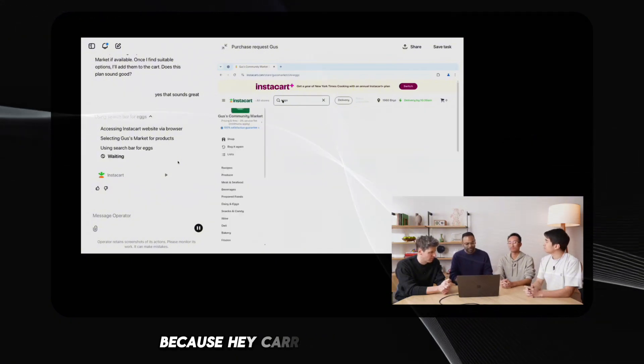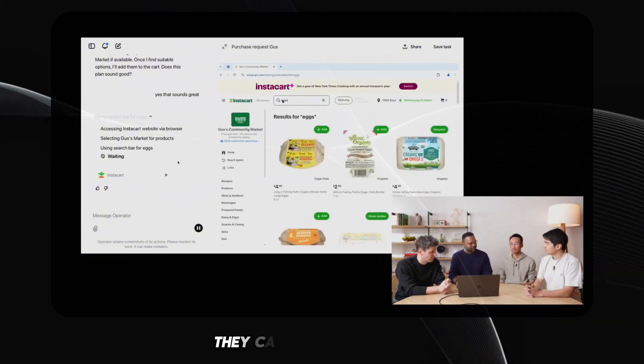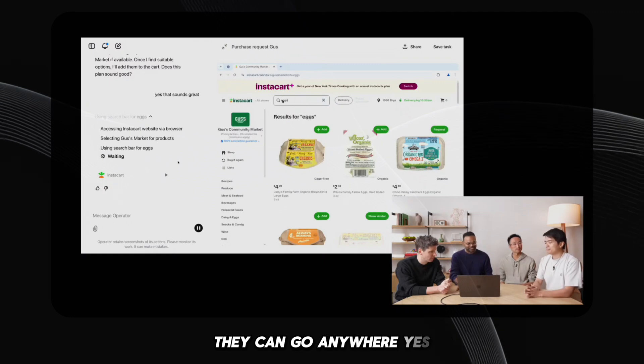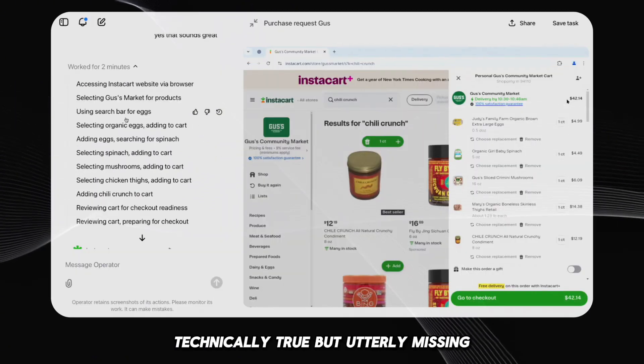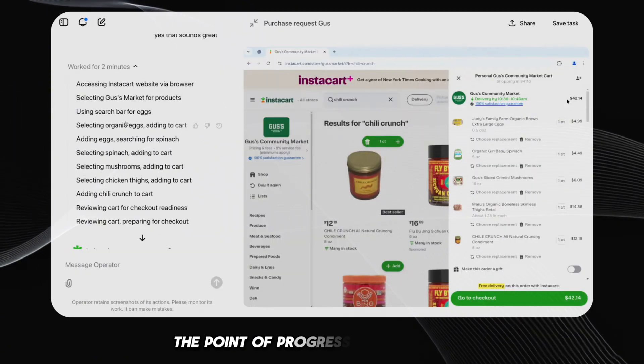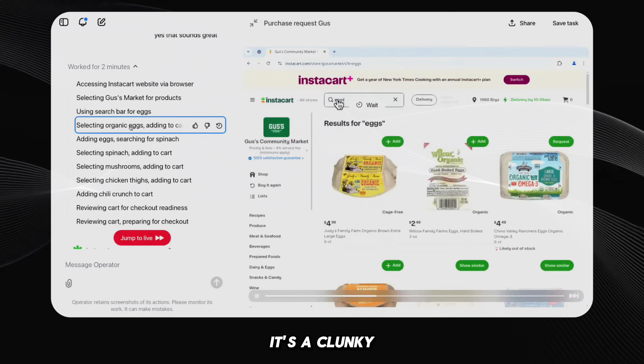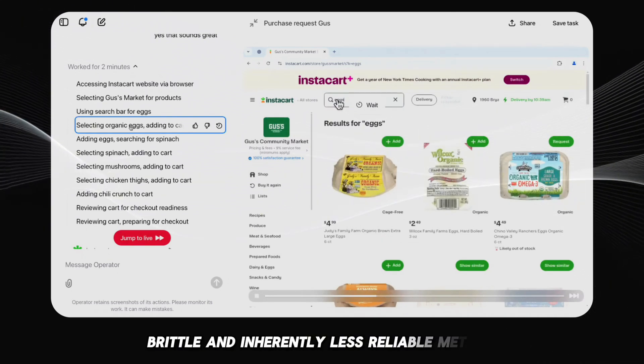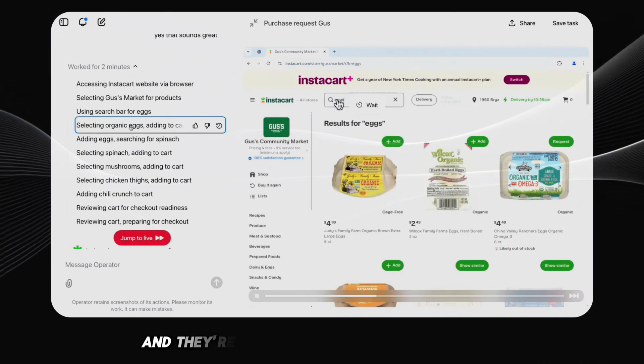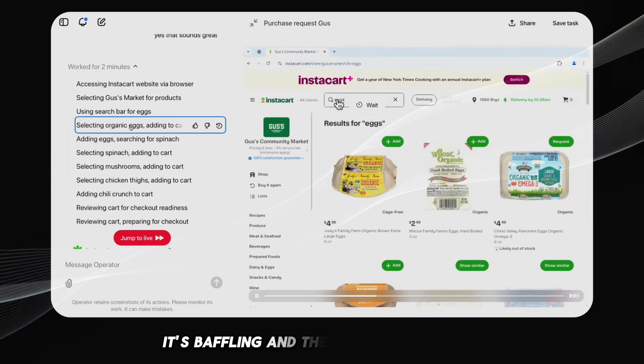It's like celebrating the invention of the horse-drawn carriage after the invention of the automobile, because, hey, carriages don't need roads, they can go anywhere. Yes, technically true, but utterly missing the point of progress and efficiency. It's a clunky, brittle, and inherently less reliable method. And they're trying to sell this as the future? It's baffling.